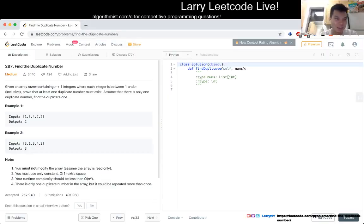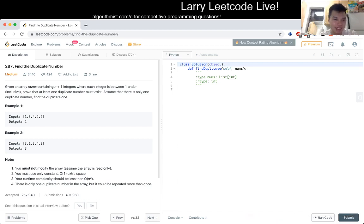287, Find the Duplicate Number. Given an array nums containing n plus 1 integers, where each integer is between 1 and n inclusive, prove that at least one duplicate number must exist. Assume that there's only one duplicate number, find the duplicate number.